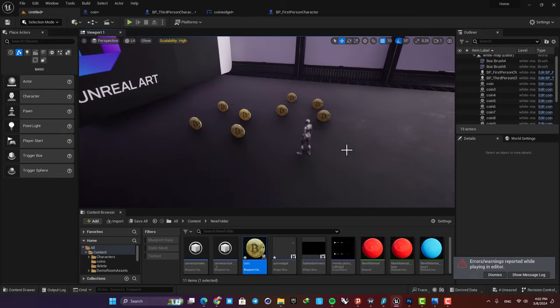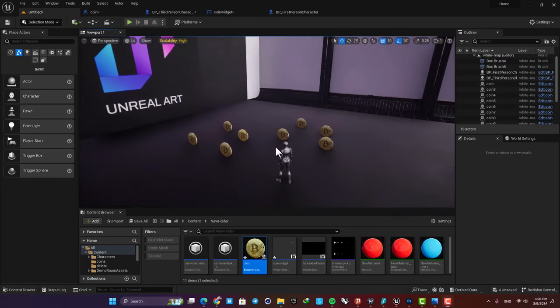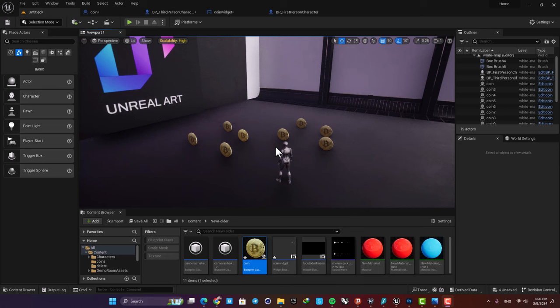As you can see, when I collide with them the number changes and then they get destroyed. If you want to know how this system works, just click the link and watch the video and you'll be able to implement this system easily.